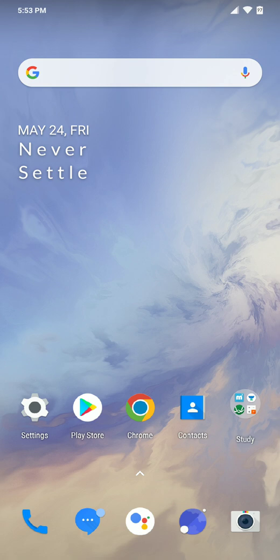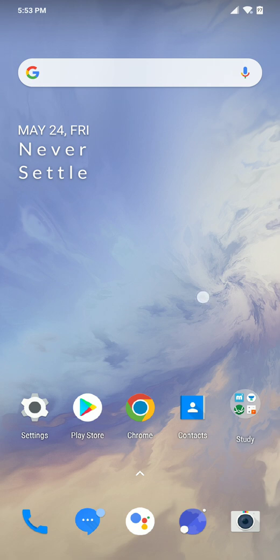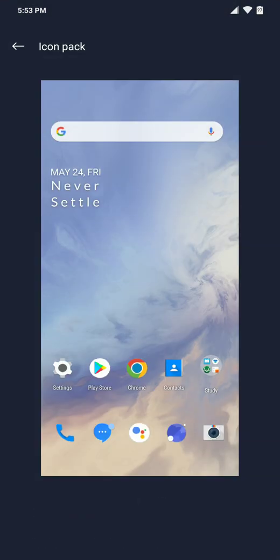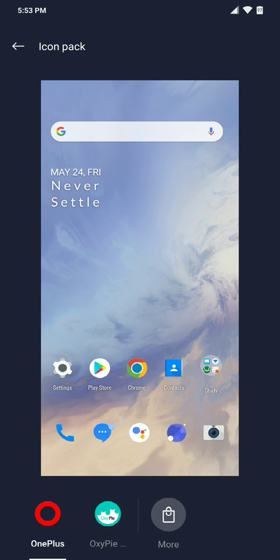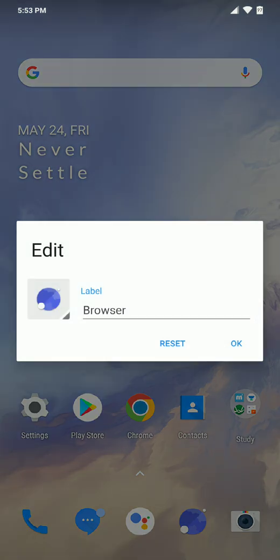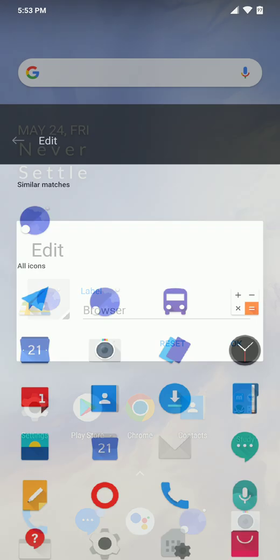The first thing you want to notice is the icon pack. Let me show you - going to home screen settings and then to icon pack, you can see it says OnePlus which is selected by default, and the second one is Oxy Pie which I've downloaded from Play Store. If we click on edit and go to OnePlus, you can see there's just a limited number of icons for OnePlus.